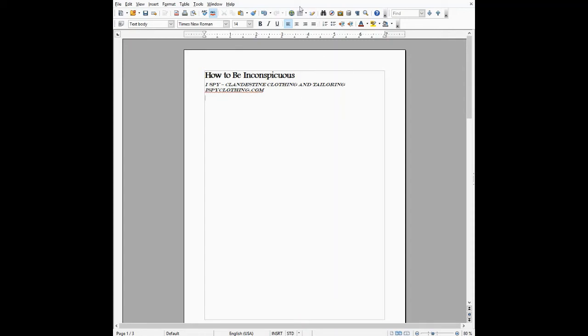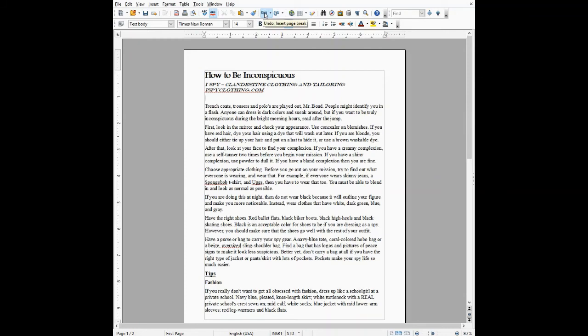So let's undo for a second back to where we were, and let's do that page break again. This time I'm going to click in the same place in front of the text that needs to start on the next page.